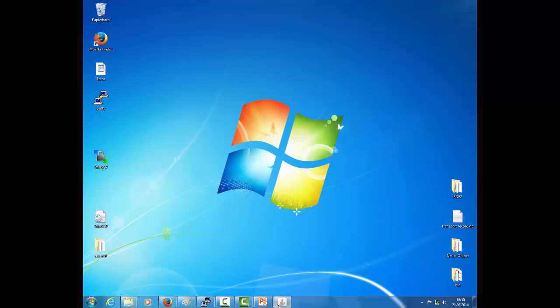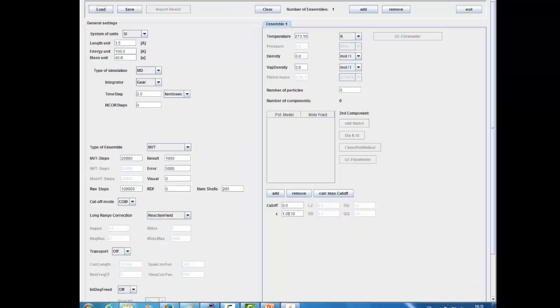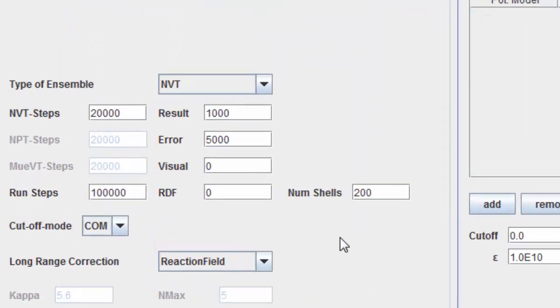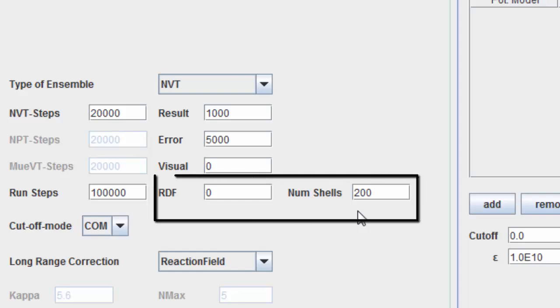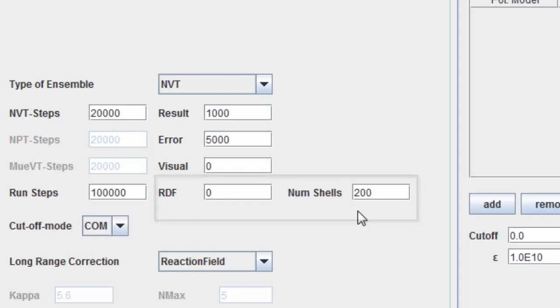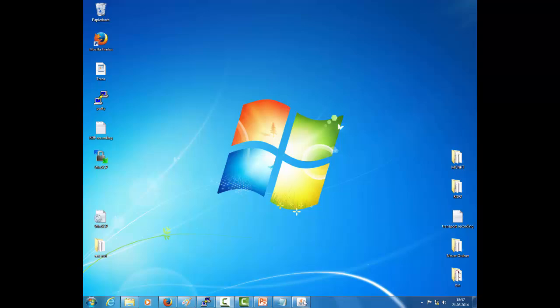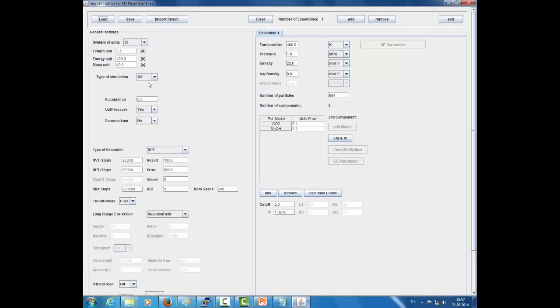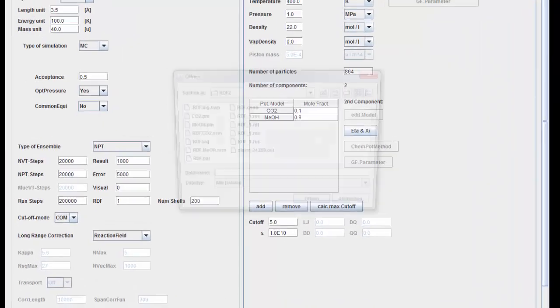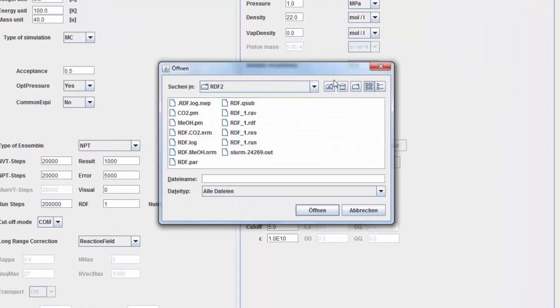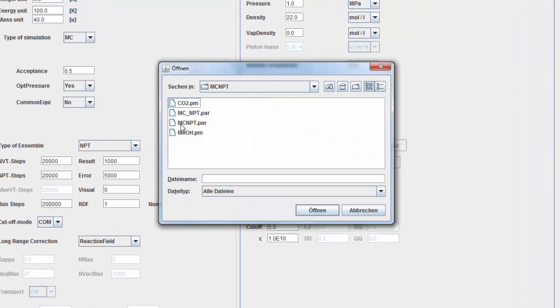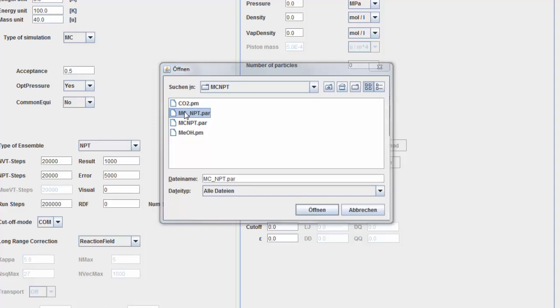The RDF calculation can be performed simply by adding new parameters to the input file of a simulation. Let's open an existing PAR file and incorporate the calculation of the RDF in this file.